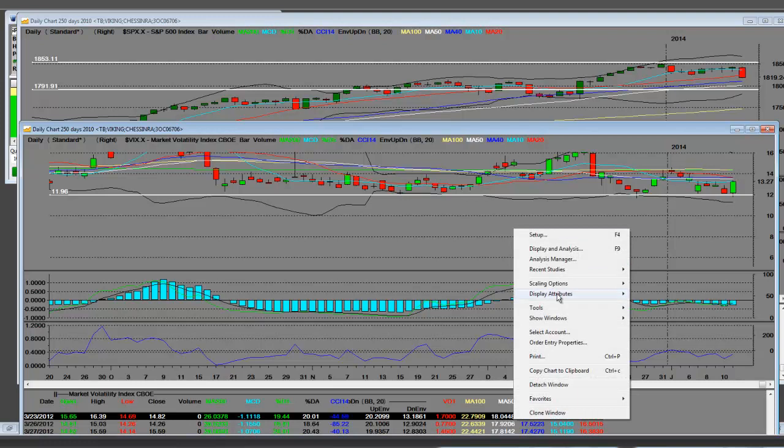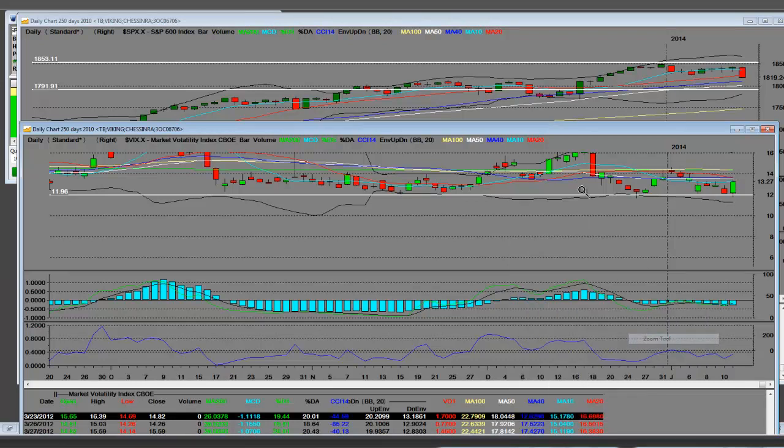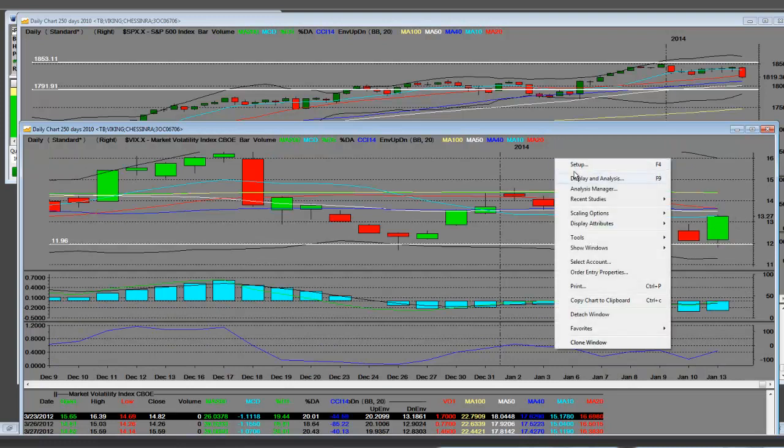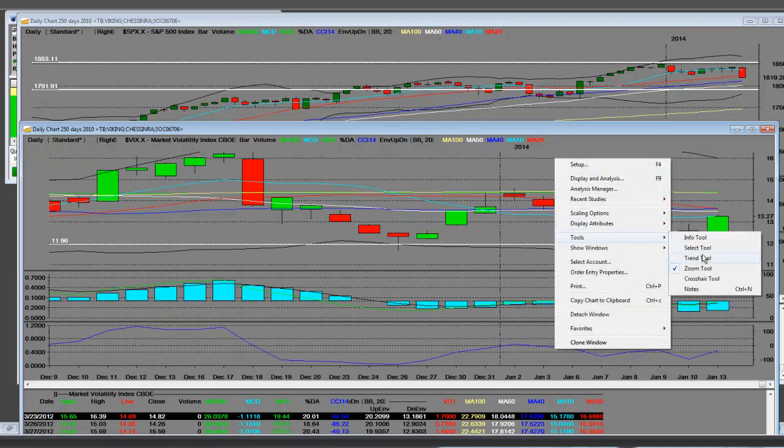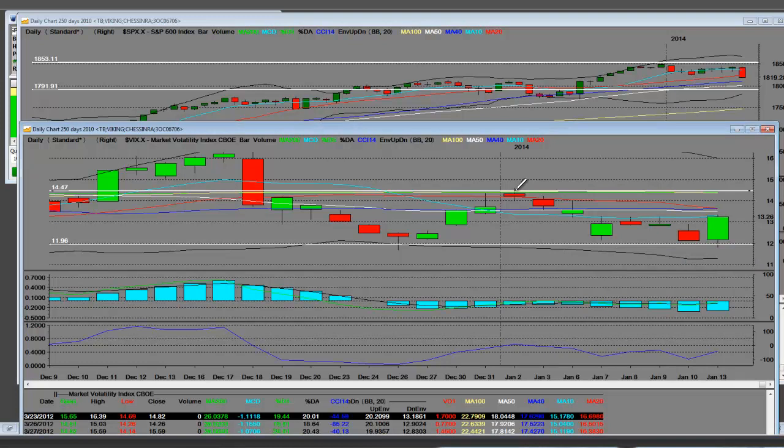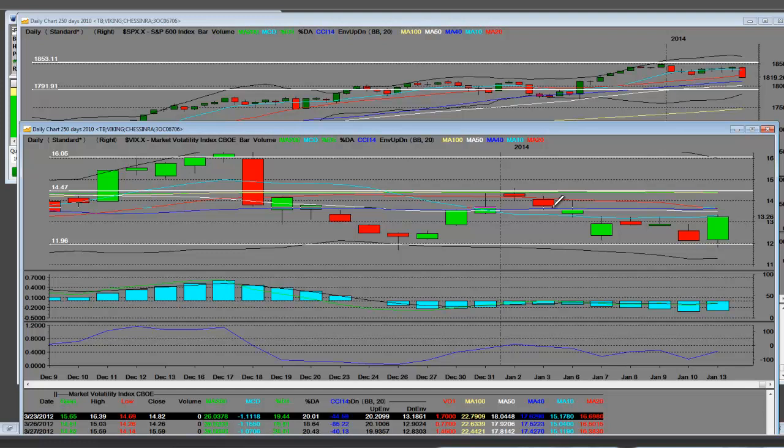So goes January, so goes the year. Now here is the volatility VIX indicator - it is moving right up on a daily level. Now it too will have a resistance area. Yes, I will draw a couple of trend lines to the last high right here. Here's another one up here around 16.